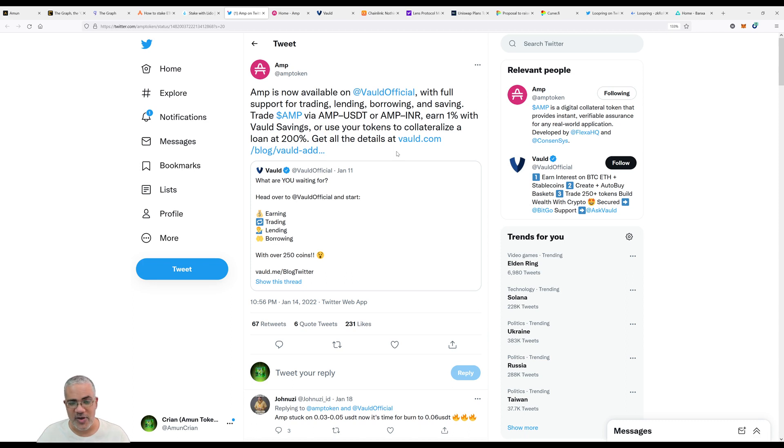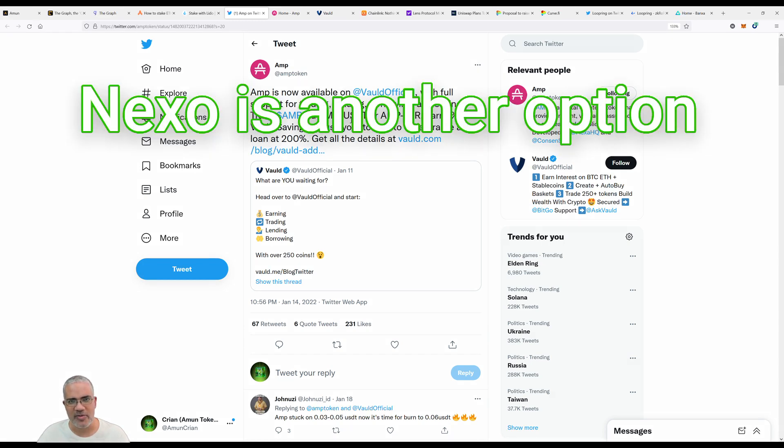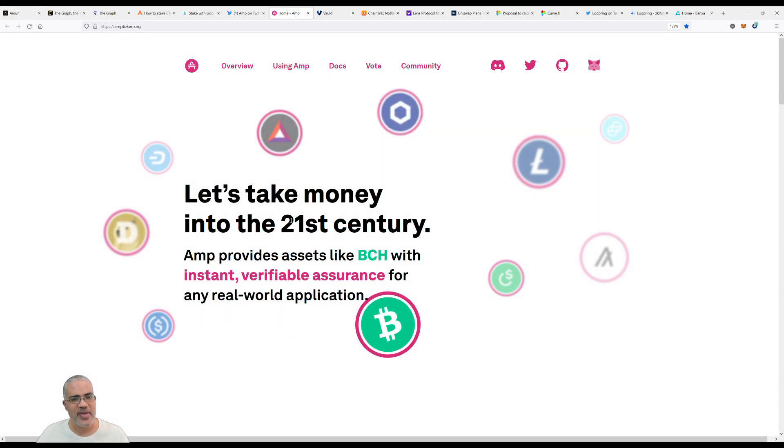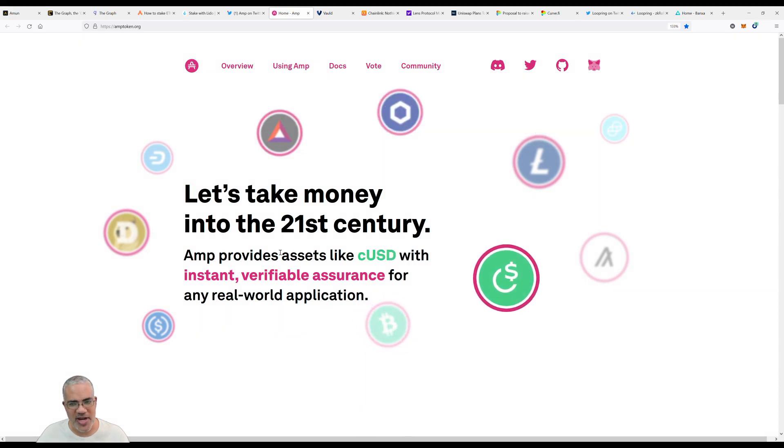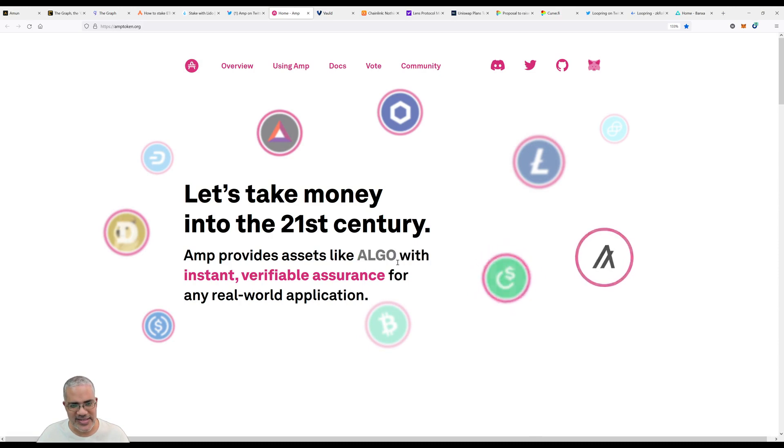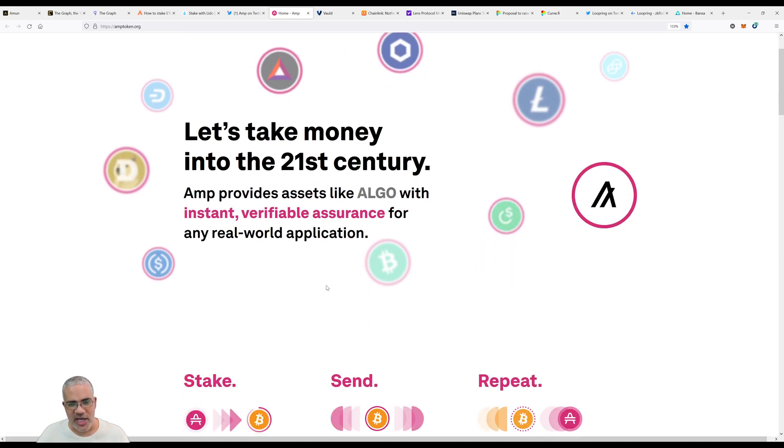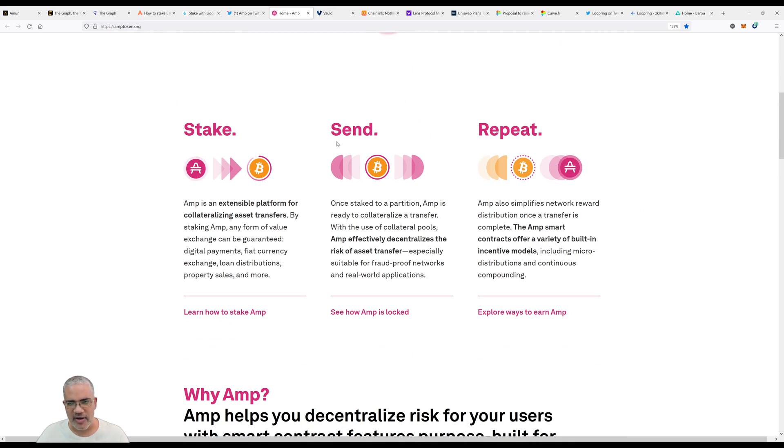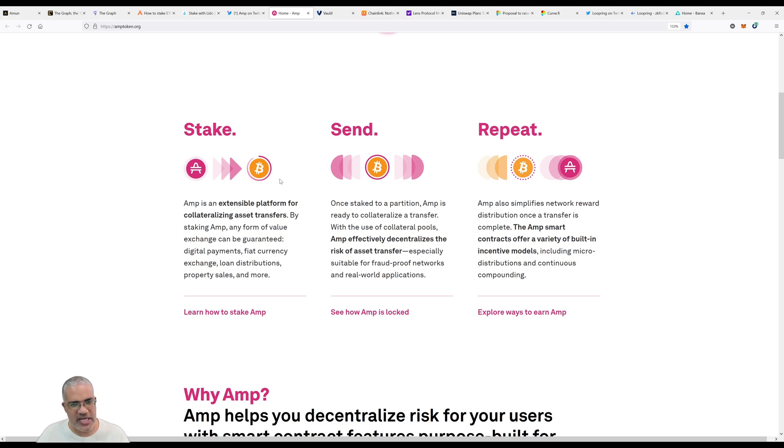Let's look at what AMP is. Take money into the 21st century. AMP provides assets like cUSD with instant verifiable assurance for any real-world application. Stake your AMP, send, repeat. AMP is an extensible platform for collateralized asset transfers. By staking AMP, any form of value exchange can be guaranteed - digital payments, fiat currency exchange, loan distribution and more.